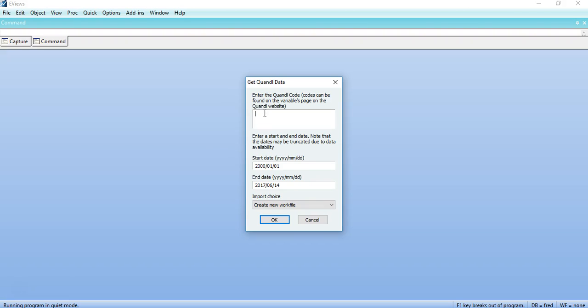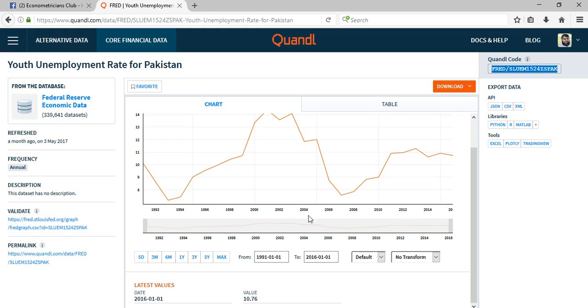It provides you access to some resources for free and other resources can be purchased that you can also access directly from Quandl. So I would go to Quandl to select a code for a specific variable. So I have selected for example the unemployment rate of Pakistan.